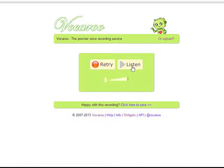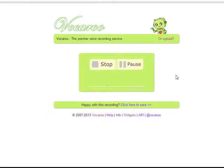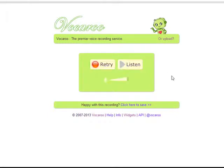Now I'm going to check the message out. I'll listen to it in a minute. I'm listening to the recording — I like it. If you don't like it, you record again here. You click on Retry.